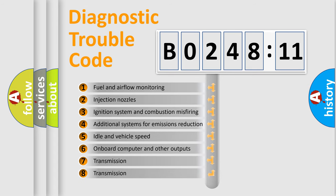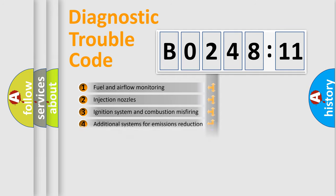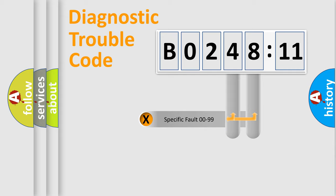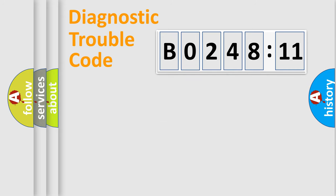The third character specifies a subset of errors. The distribution shown is valid only for the standardized DTC code. Only the last two characters define the specific fault of the group.